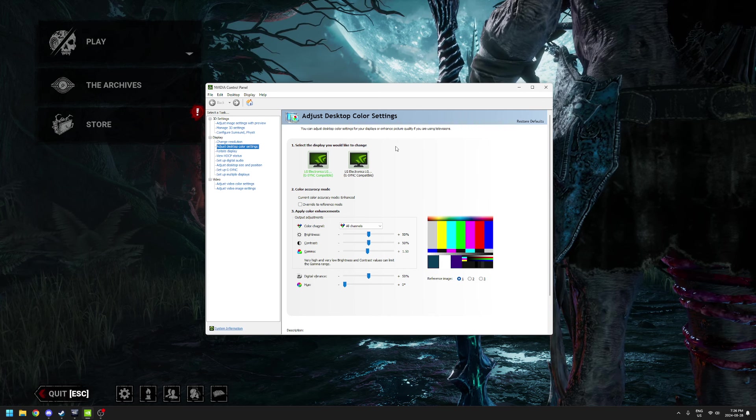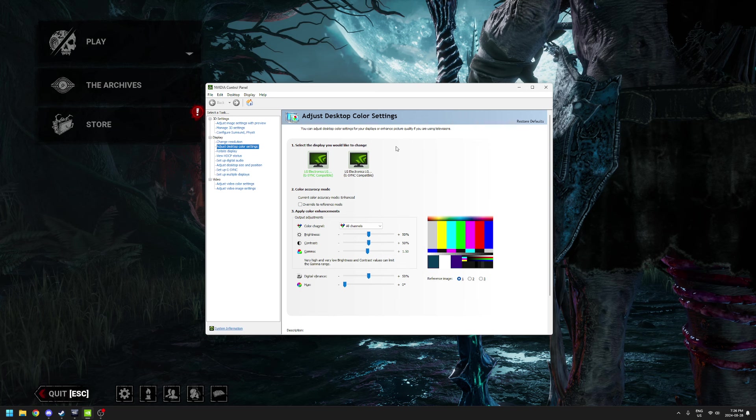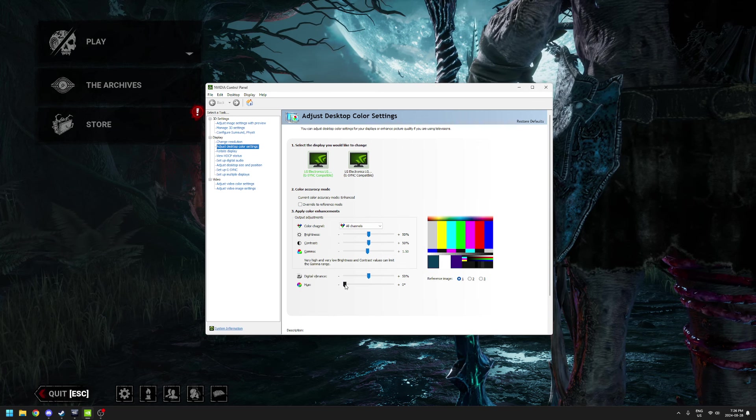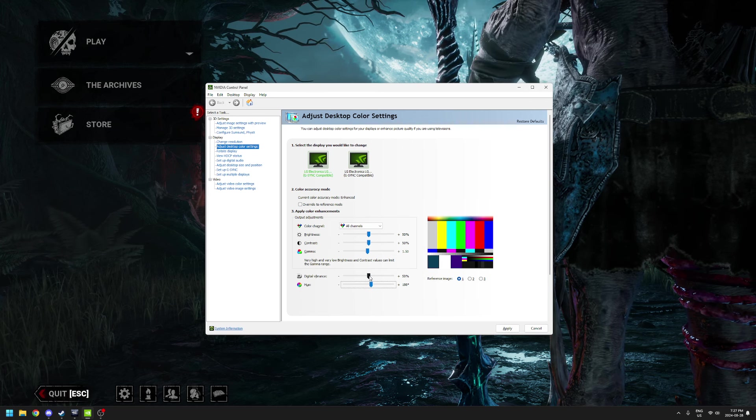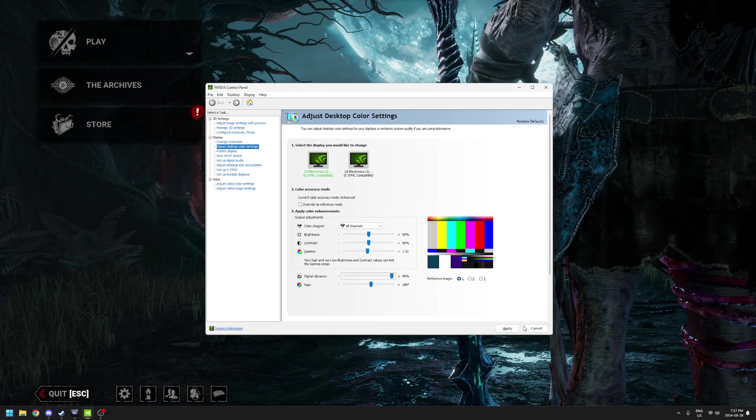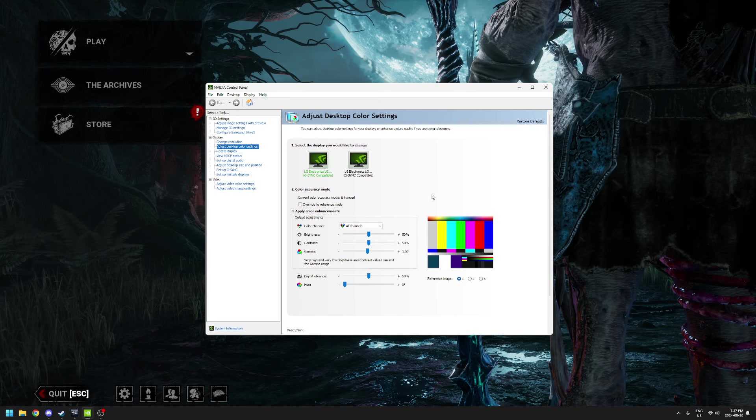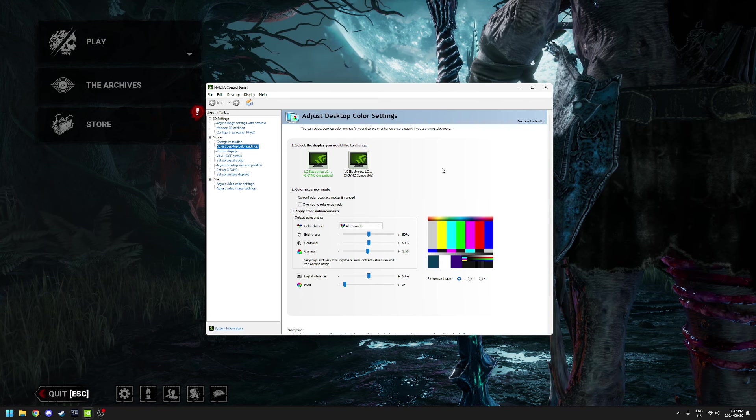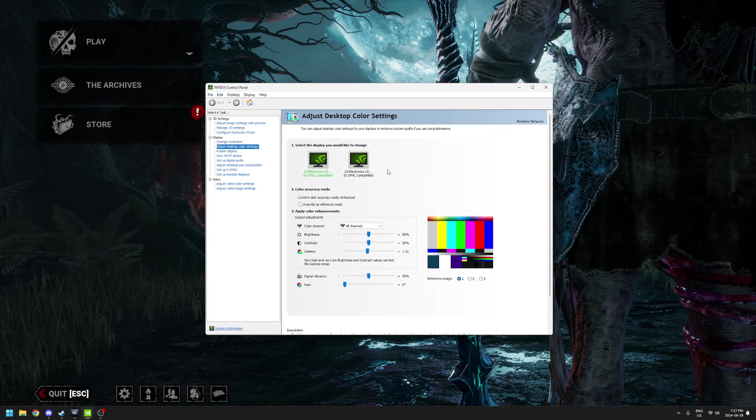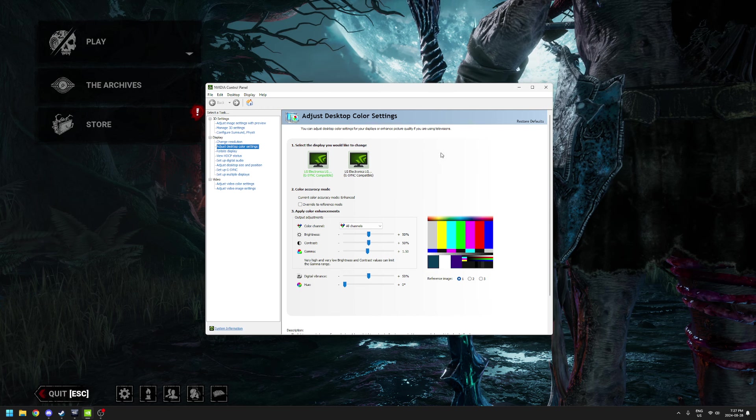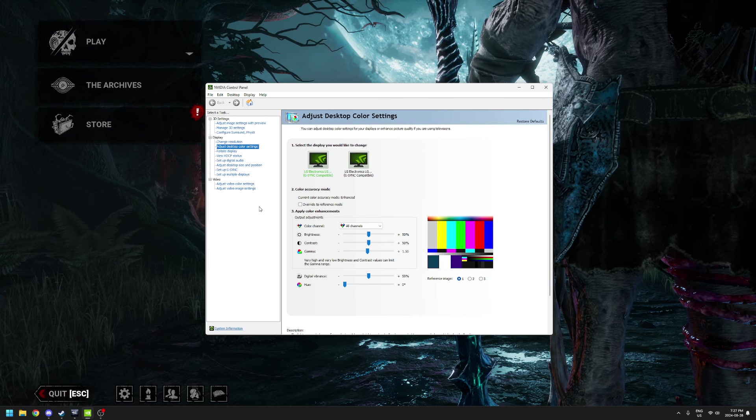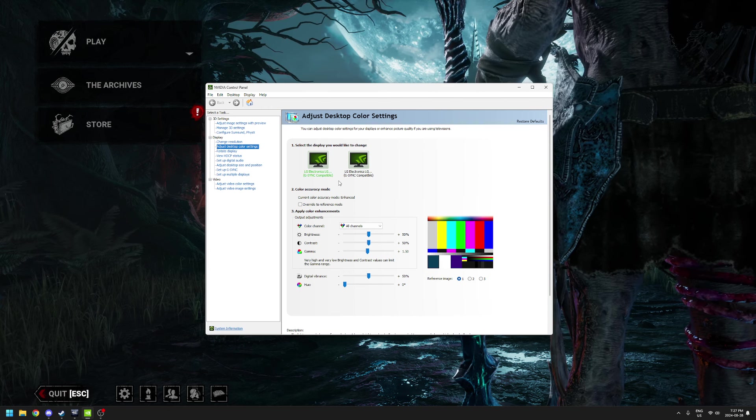But you can change brightness, you can change the hue of the game, the vibrance of the game, you can change everything. And if for whatever reason you decide that you don't want this to be applying to the screen anymore - because this applies to the entire screen, not just the game, this applies to all of Windows.